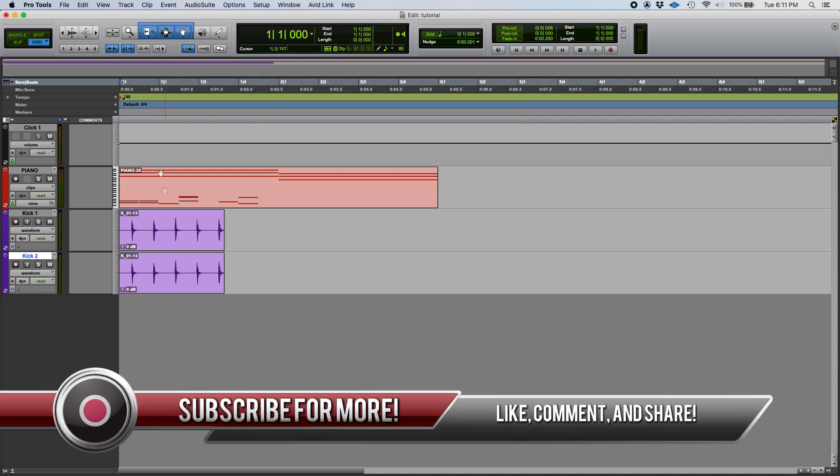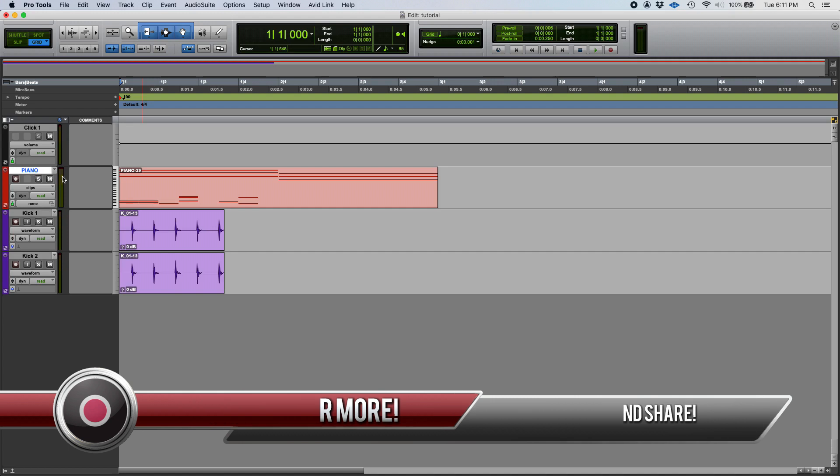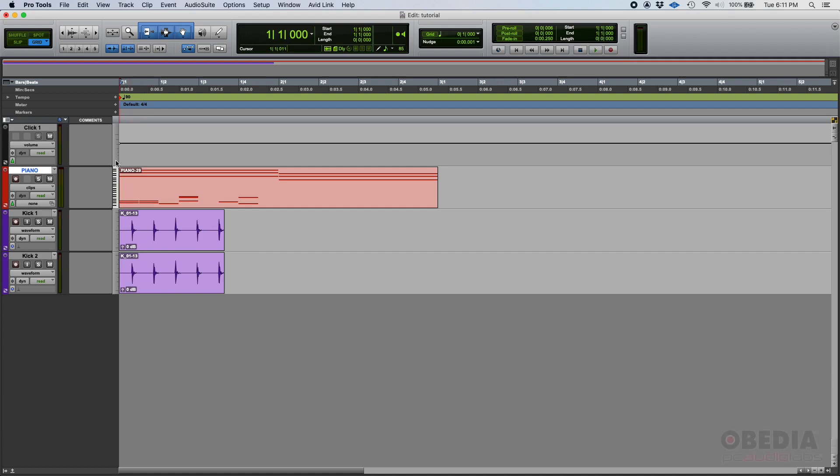Like this one. We have a couple of tracks here—there's a piano MIDI track and then a couple of audio tracks—and they start from zero. They start from the start, basically.